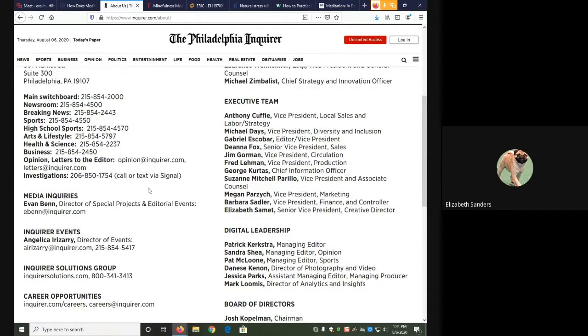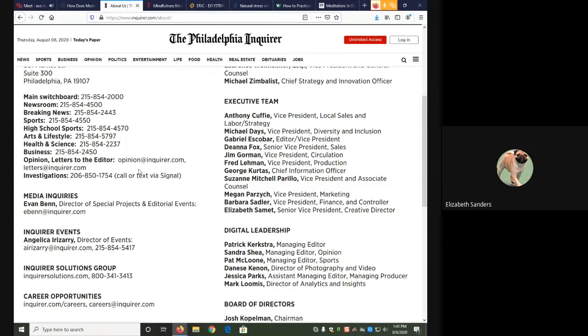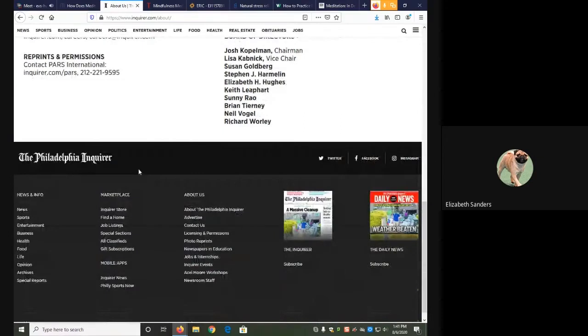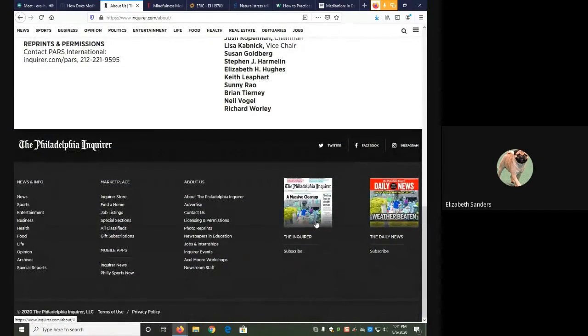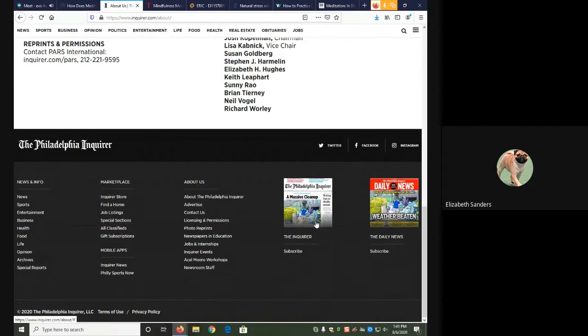Otherwise, it wouldn't have a newsroom, a letters to the editors section. This one also shows you a picture at the very bottom of what the Inquirer looks like, and you can tell from that that it is a newspaper. A newspaper would be a periodical, not a web page.